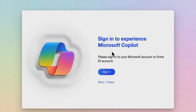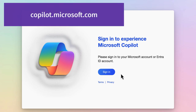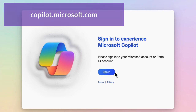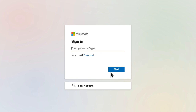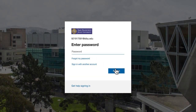You will access Copilot by going to copilot.microsoft.com and you will sign in using your SF State ID number at sfsu.edu and your SF State password.